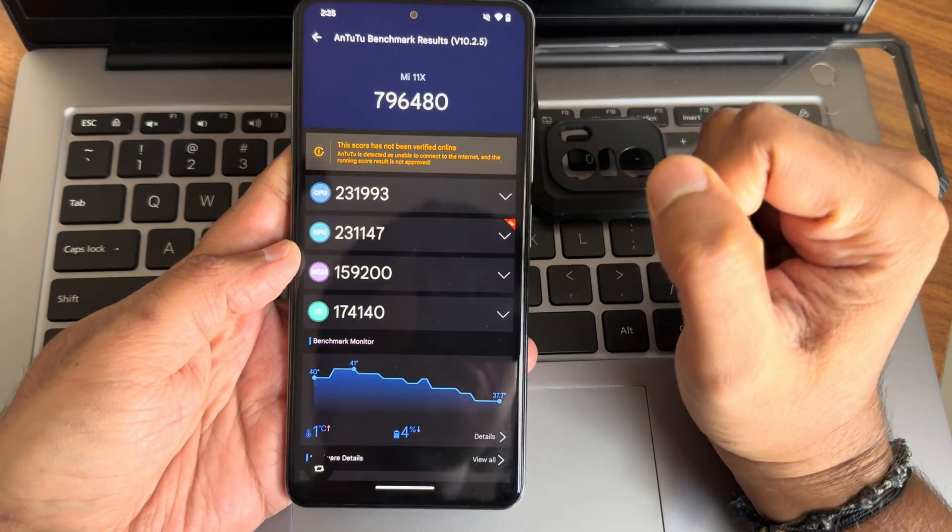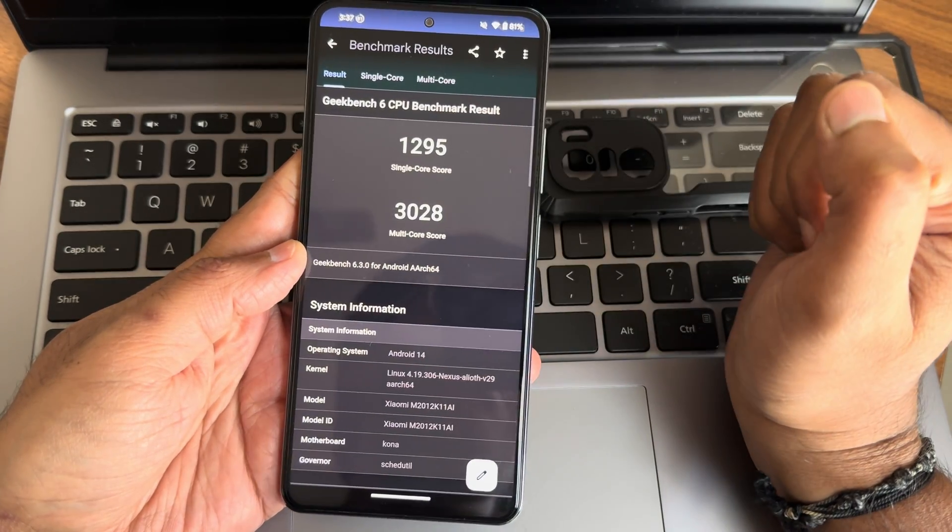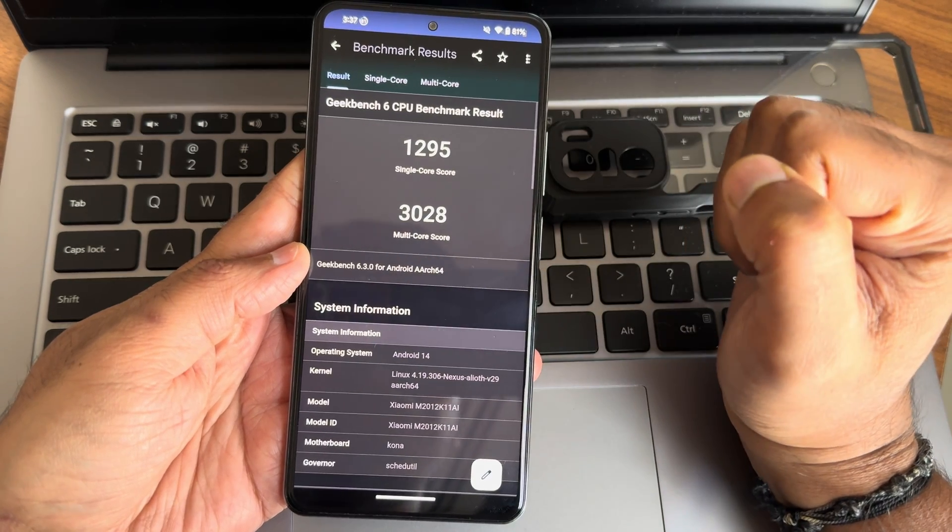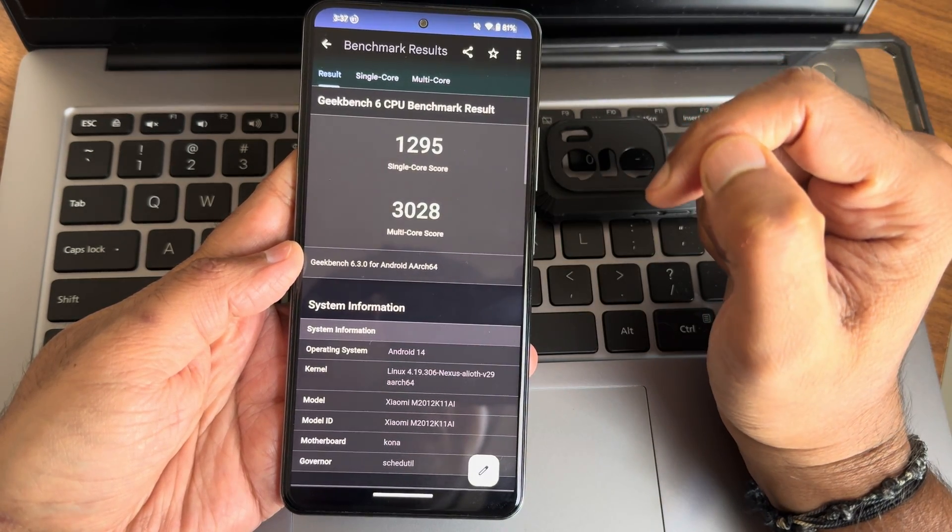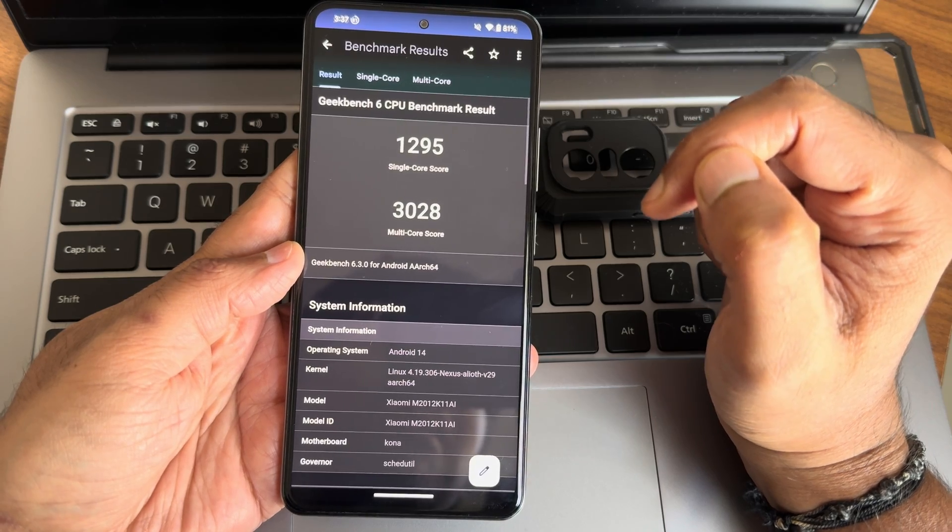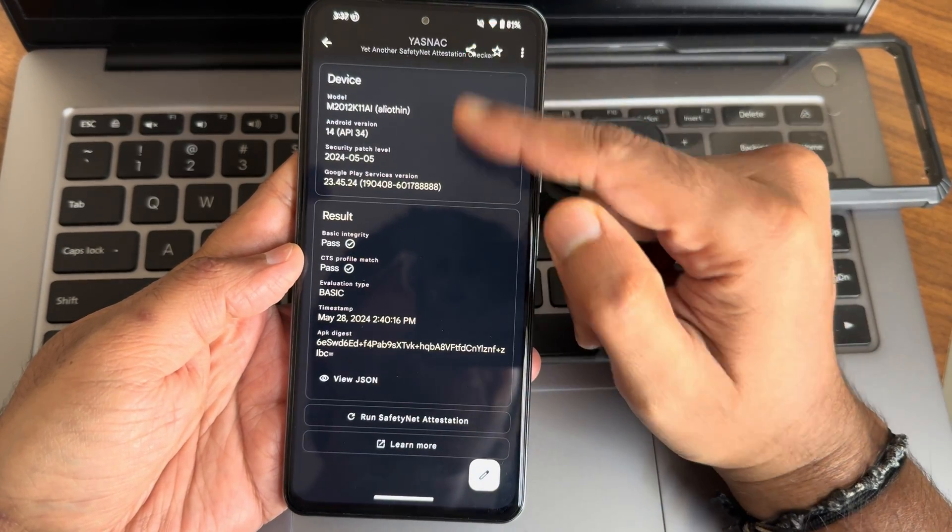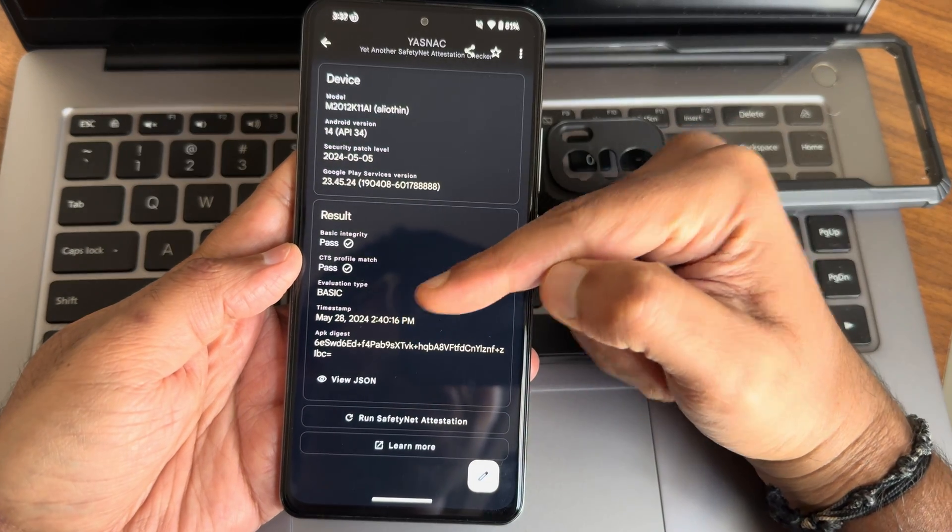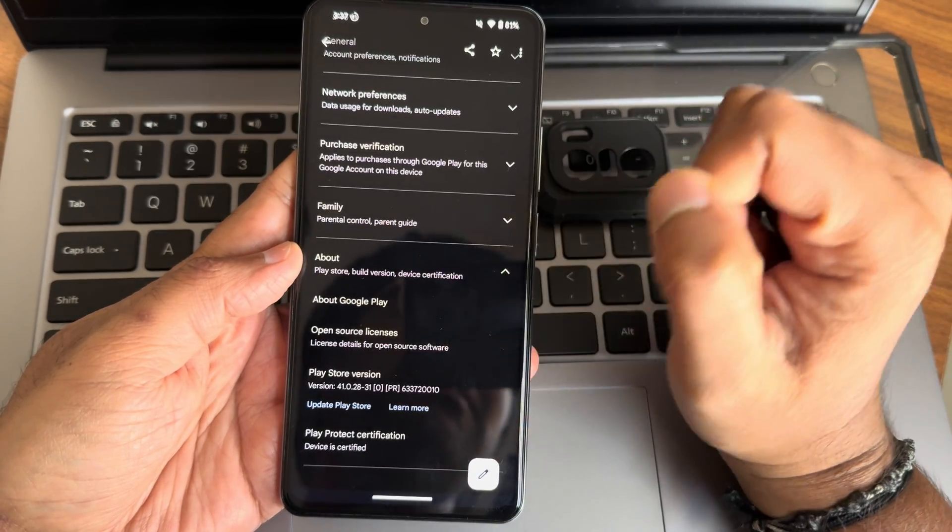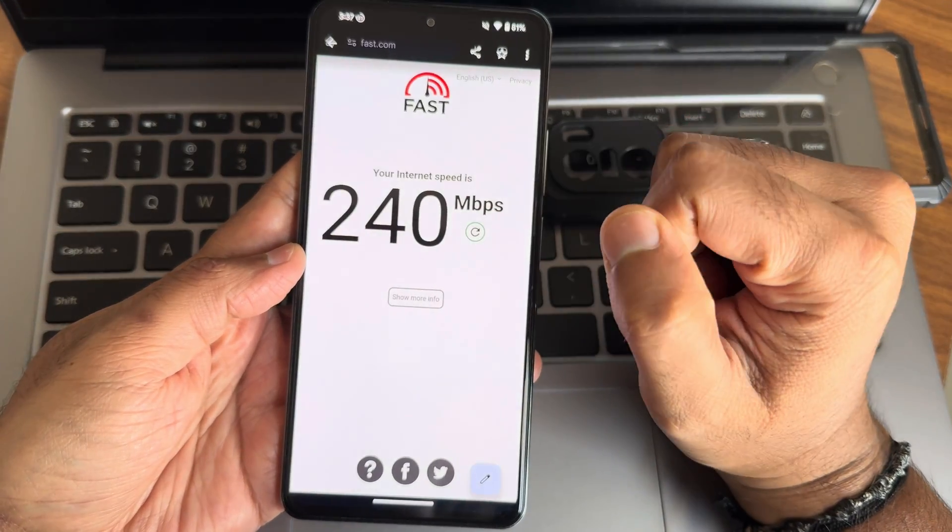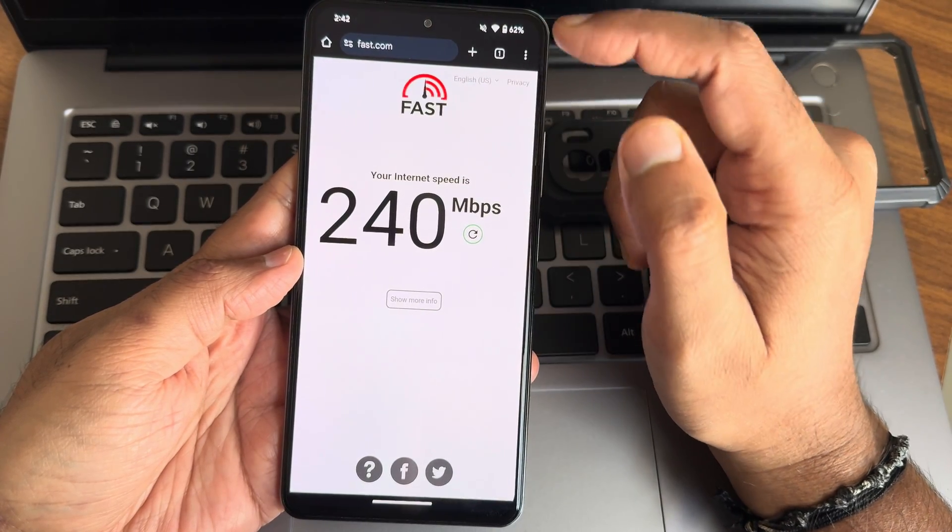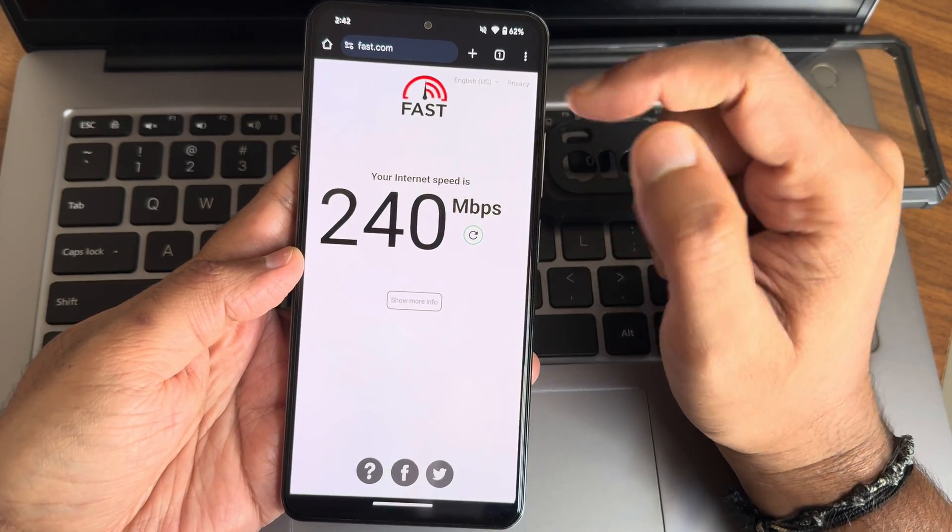Geekbench single score is 1295, multi-score is 3028. Kernel is 4.19.306 Nexus Alioth version 29, Android version 14. Safety net status is passing and device is certified.